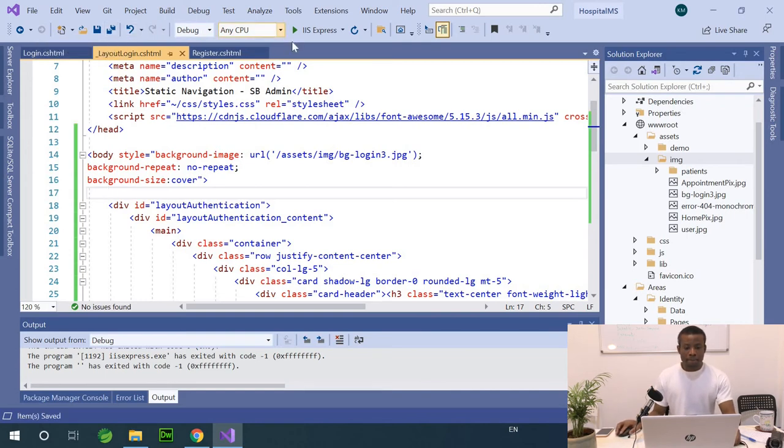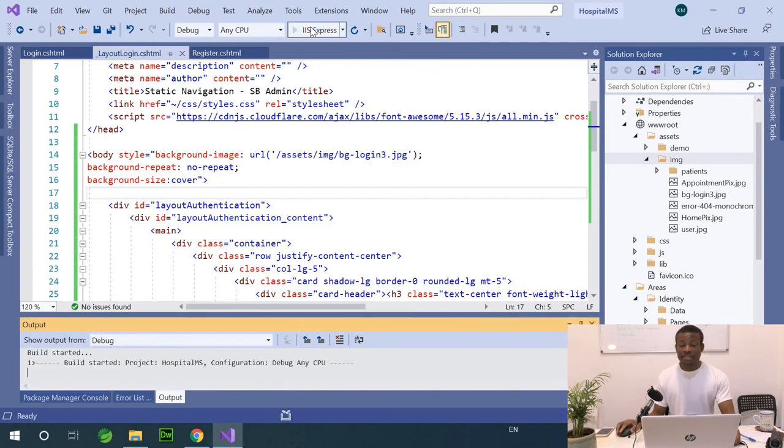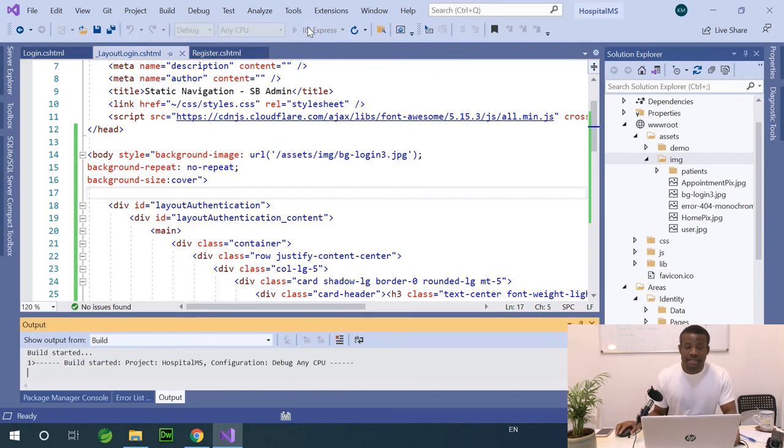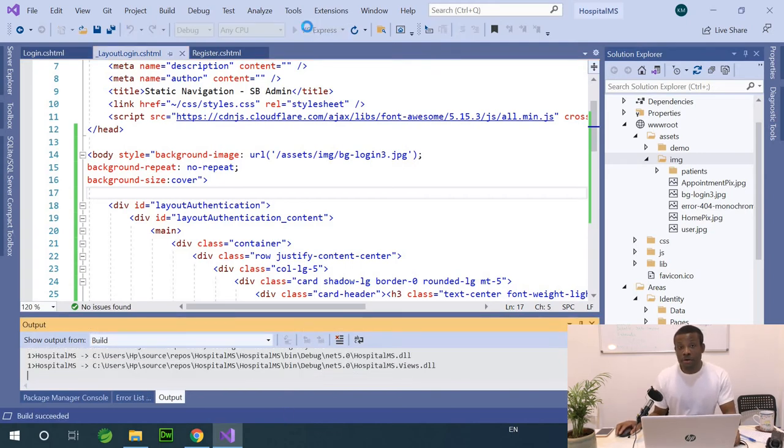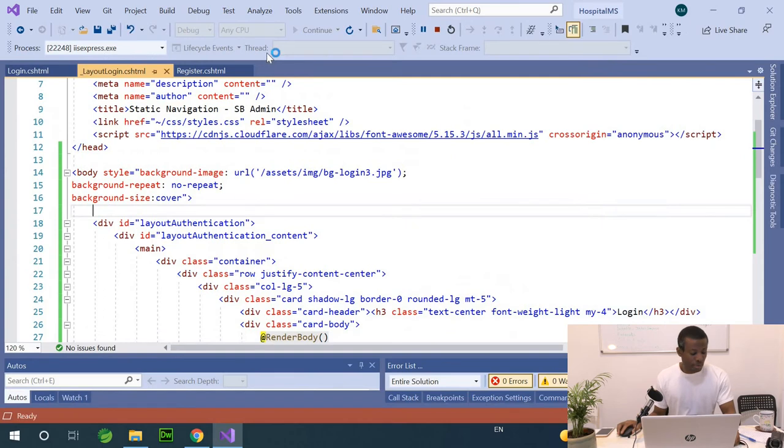I'm going to run, and if everything is okay, we've completed the customization of our login and register page.